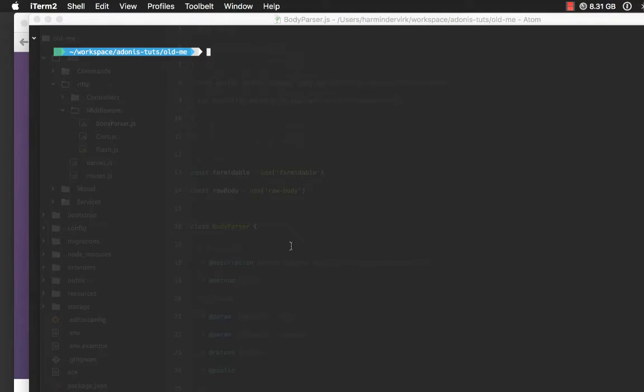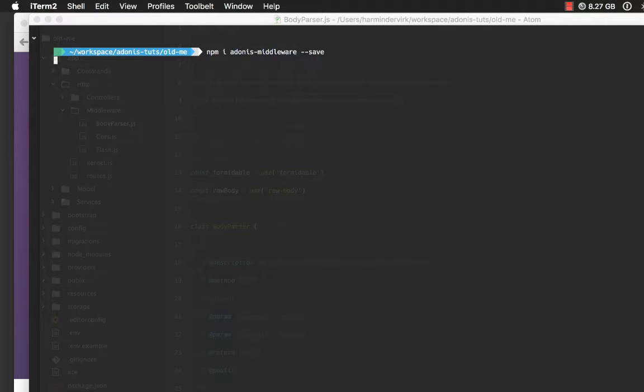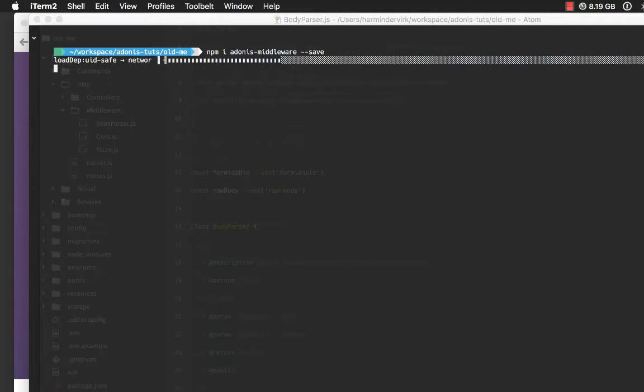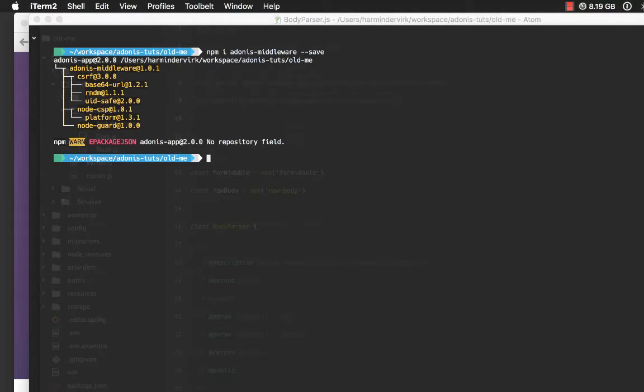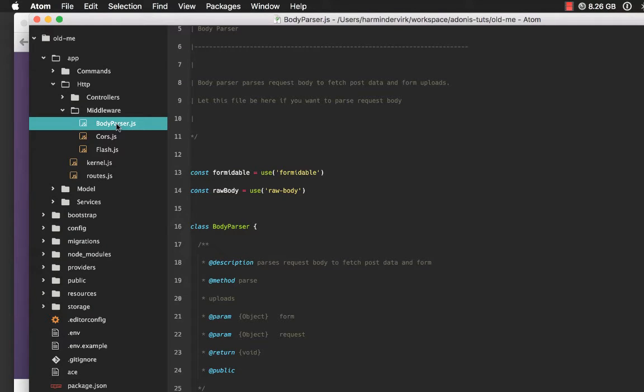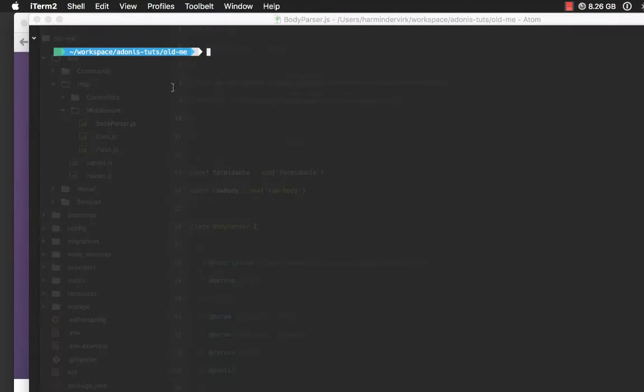I'm going to go to my terminal, here I'm going to say npm i Adonis Middleware and let's save it. It will take some time to download. We have it now, which means now we can remove all of these middleware and actually reference them from the newly created package.